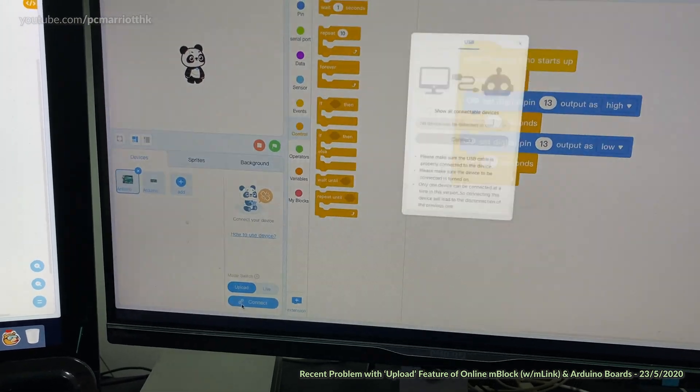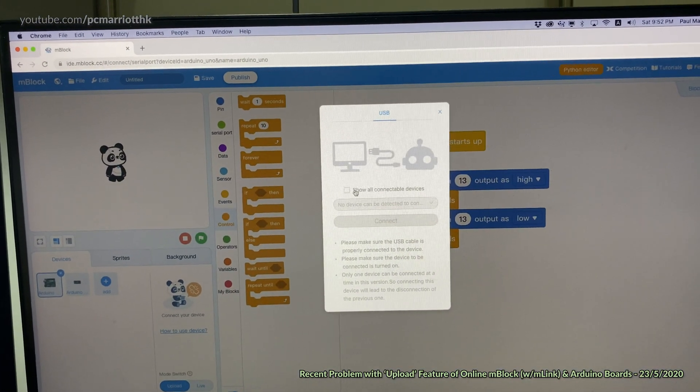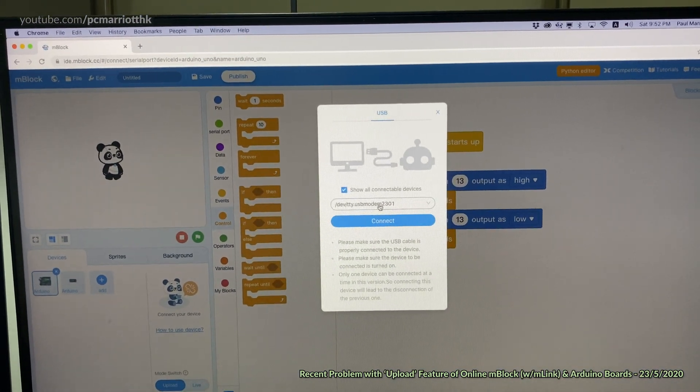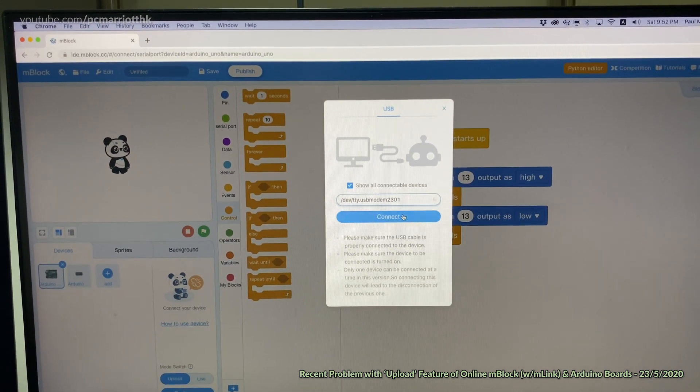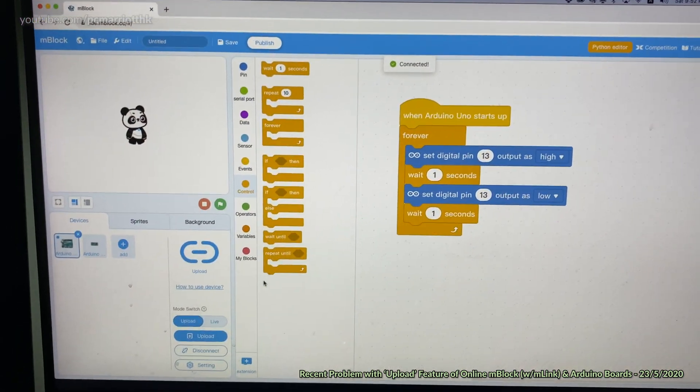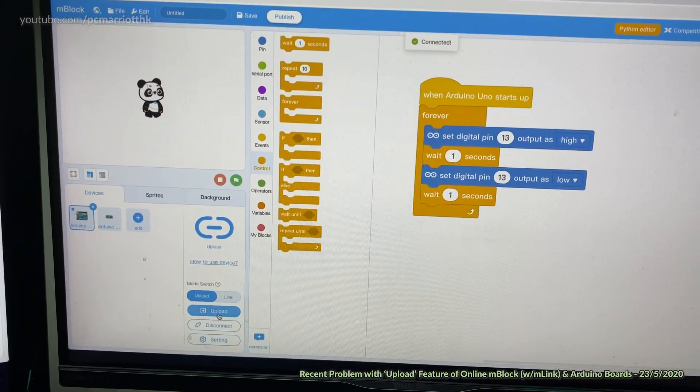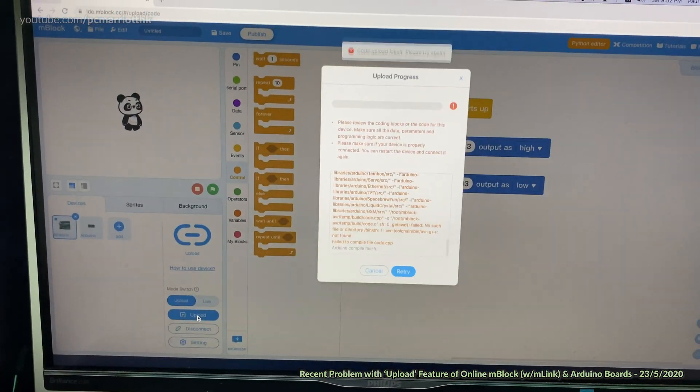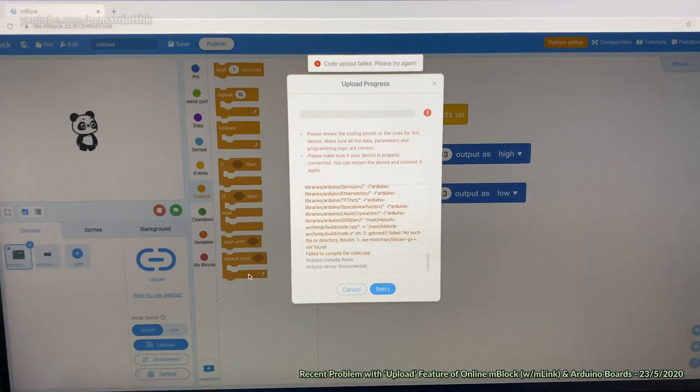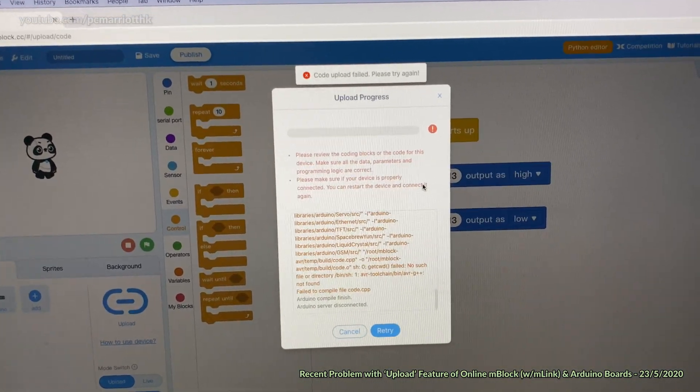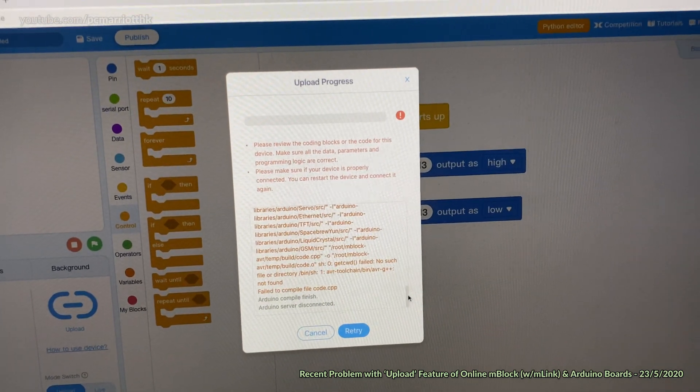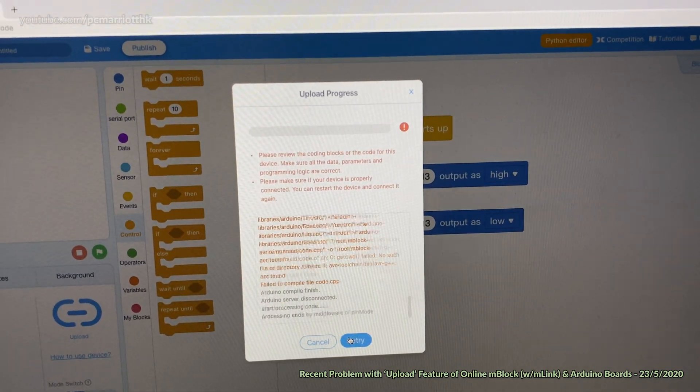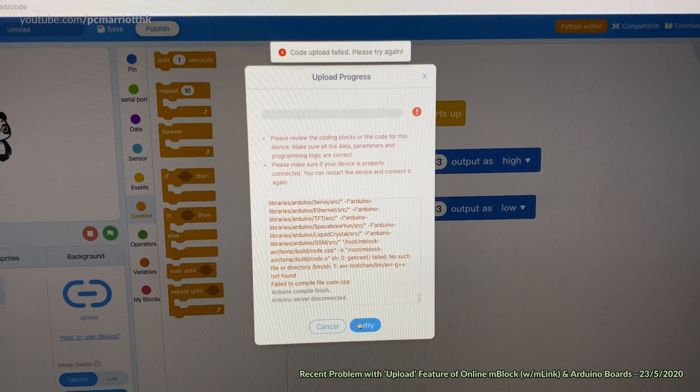It's just a matter of pressing connect. It connects with no problem - the connection is not a problem. But when it comes to the upload we get this upload failed window and no matter how many times you do it you still have the same problem.